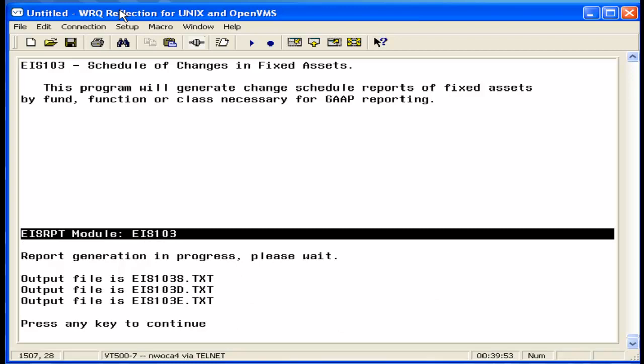The 103 can generate three reports, an EIS 103S, which is the summary report, EIS 103D, which is the detail report, and possibly an EIS 103E, which is an error report. Each fund type, governmental proprietary fiduciary, is printed on a separate page.